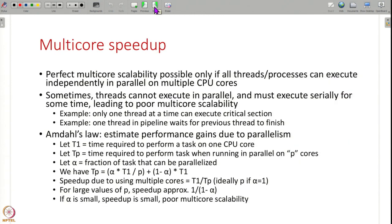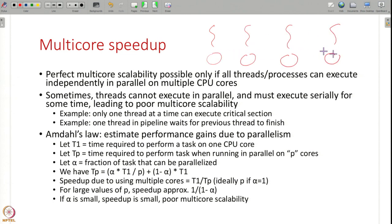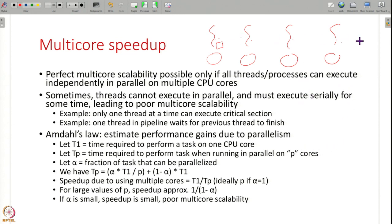The other problem is that sometimes threads and processes cannot execute in parallel all the time just because you have n threads and n CPU cores. It may not be the case that all threads can always run in parallel on each CPU core — maybe this thread has entered a critical section and acquired a lock, so all other threads cannot run in parallel because they are waiting for the lock. Or it is a pipeline design where one thread has to do something before another can proceed — there is some serialization and not enough parallelism.